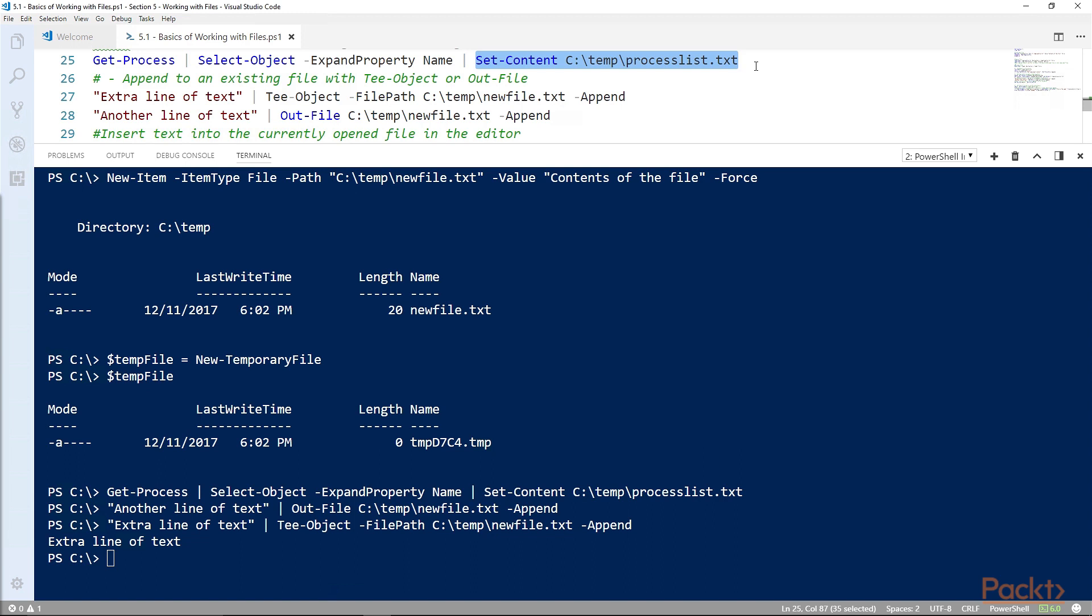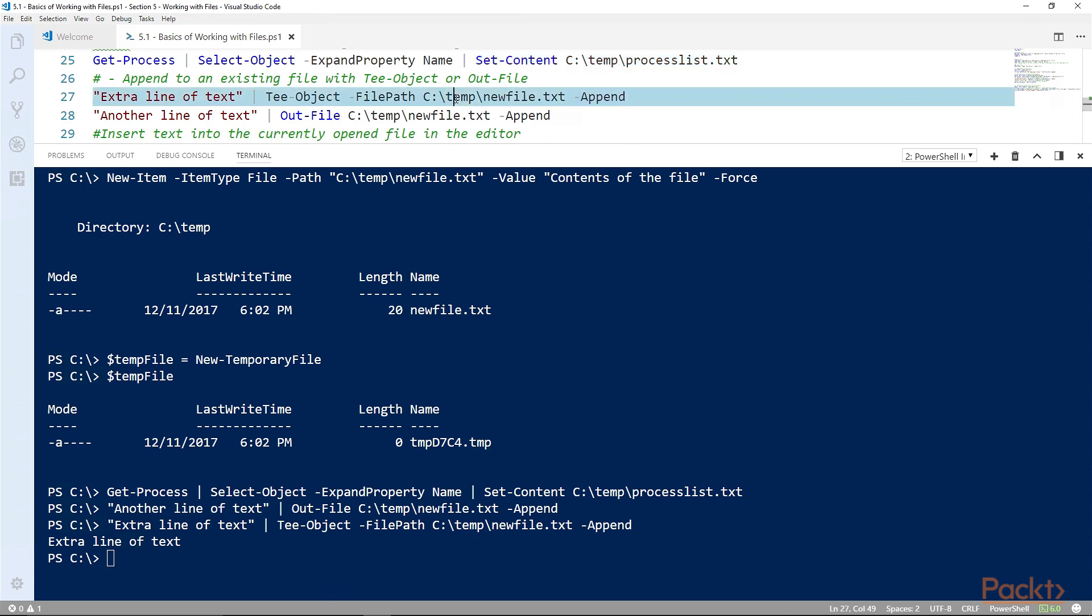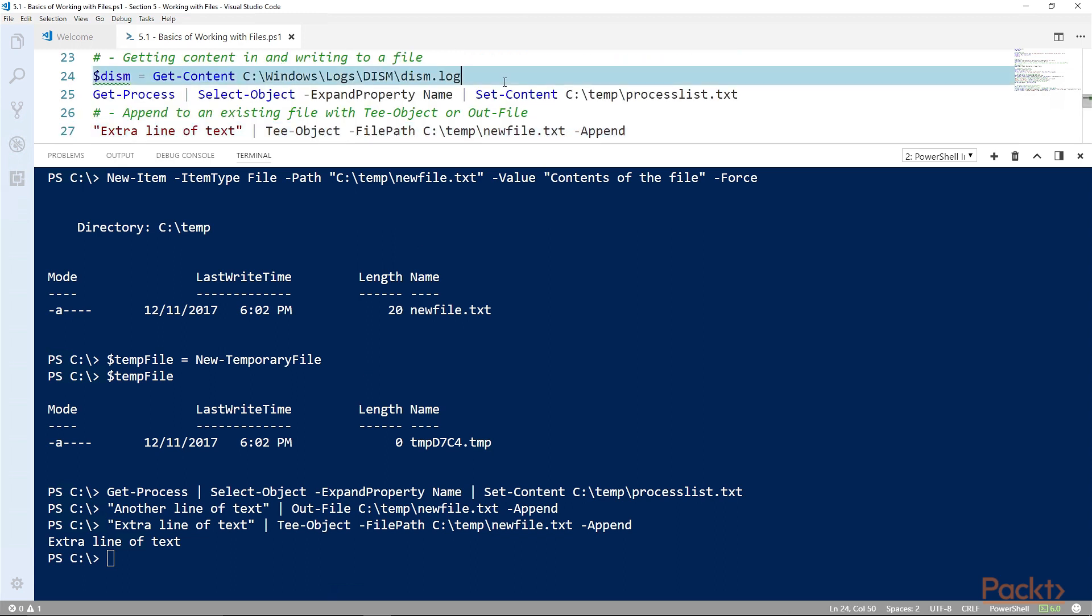Once there is data in that file, you can output the contents of it by using get-content. Output of the get-content commandlet is not a single string but an array of strings, one for each line of text in the file. Here for instance we can get the content of the dism log and then we can output the first few lines.